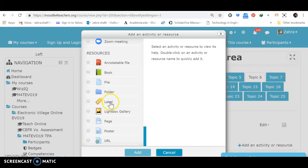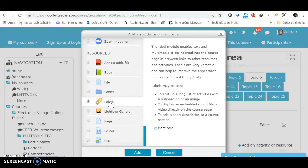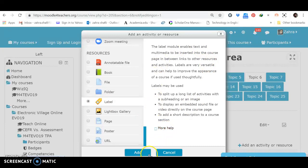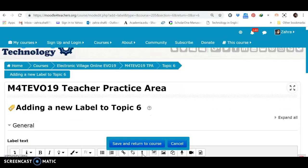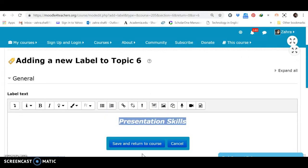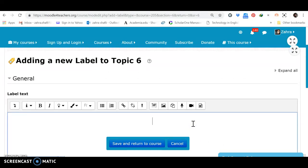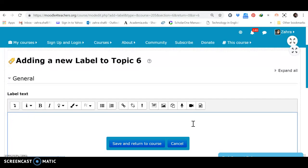Okay, I want to add a label. I click on it. You may want to read the description or get more help. Or if you are okay with it, just click on the button add. Well, adding a new label to topic 6. Well, I have already added this title. Let's do it again together. I want to provide a lesson on presentation. Let's make some changes. Presentation skills. Yes.